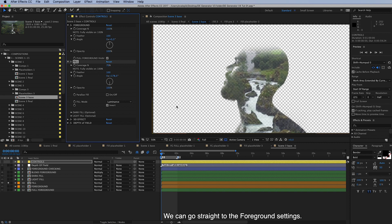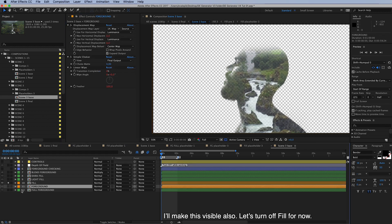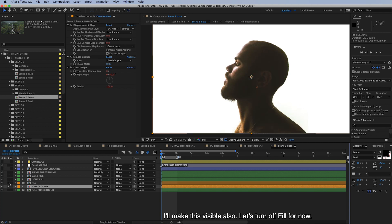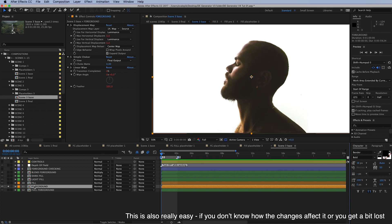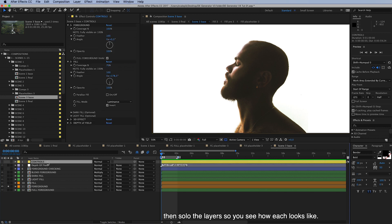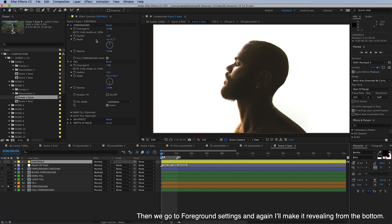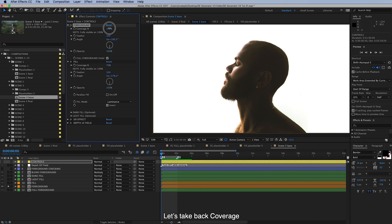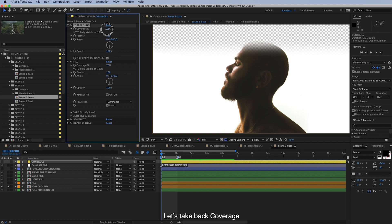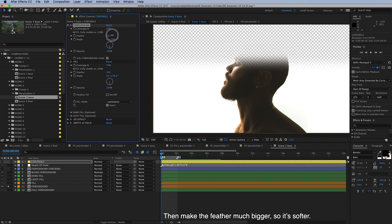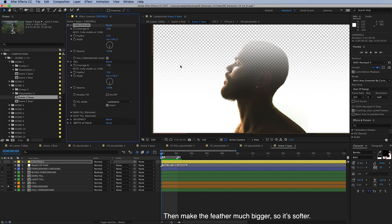And we can go straight to the foreground settings. And I will make this visible also. Let's turn off fill for now. So this is also really easy. If you don't know how the changes effect or you get a bit lost, then just solo the layers. You can see how they look like and make the changes this way. And then we'll go to the foreground settings. And again let's make it revealing from bottom. And here also let's take back the coverage. And we'll make the feather much bigger so it's softer. Like that.